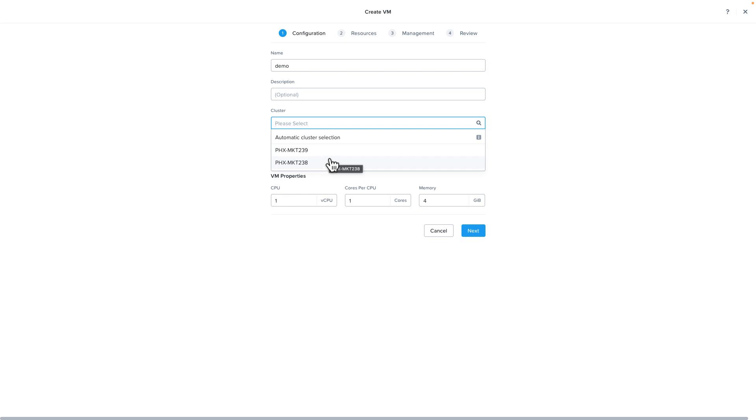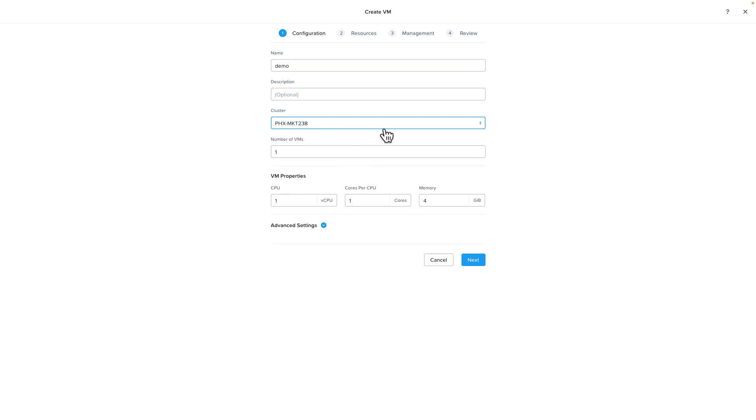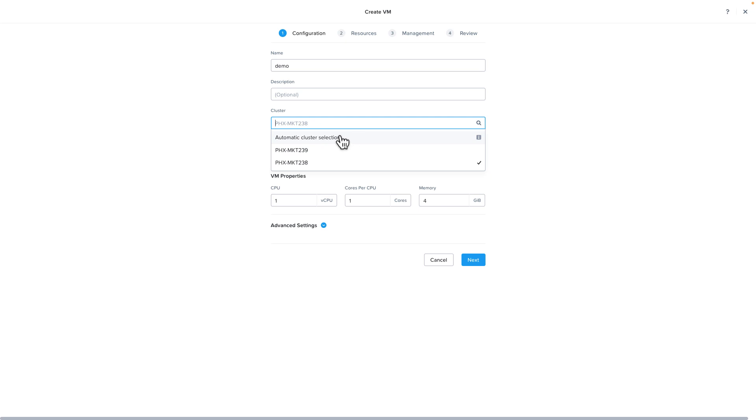You can still do that, so if you'd like to declare which one you'd like the VM to land on you can just select that and it will deploy it there. But the option for automatic cluster selection now exists.